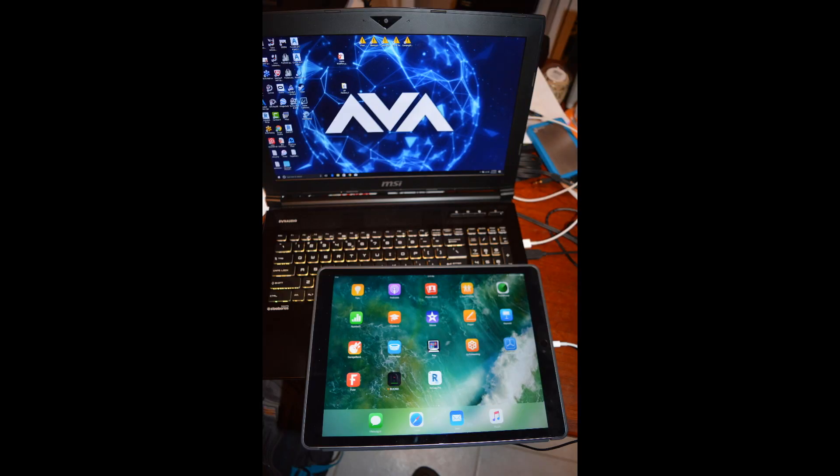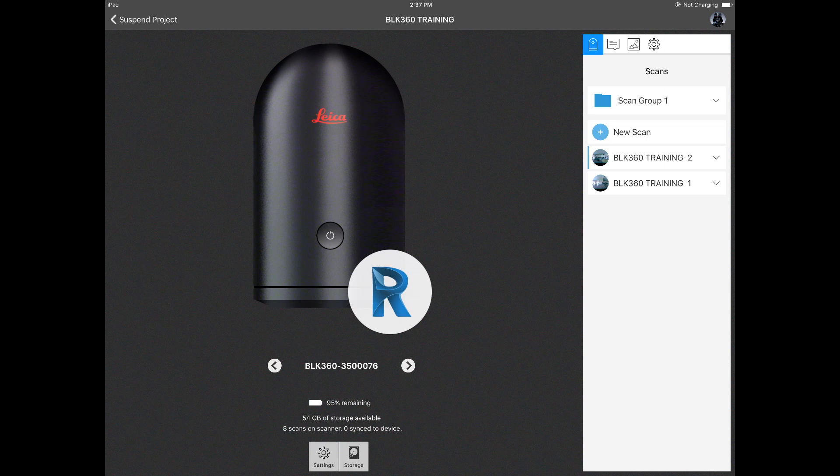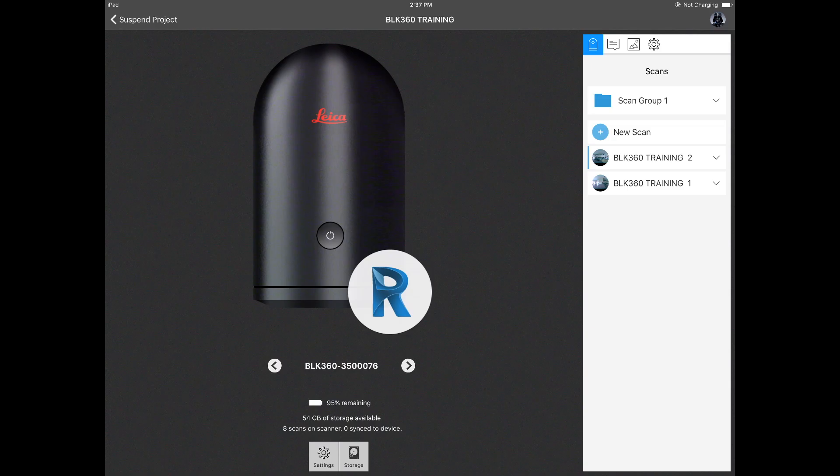The first thing you need to do is connect the iPad to the laptop by using the cable that you got when you purchased your iPad. Step 2 is on the iPad be sure the ReCap app is open.